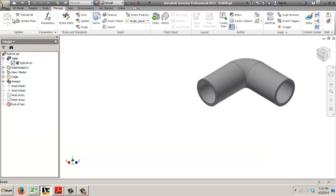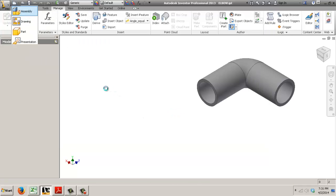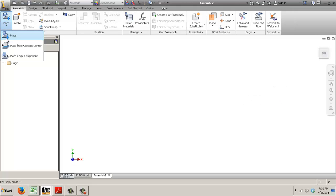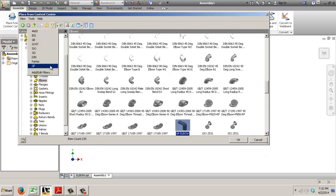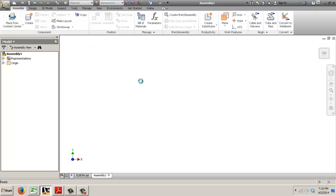Now let's test it out so let's do a new assembly. Place from Content Center. We're going to place our elbow that's a George Fisher standard so I can filter it. I have just my custom items in here. Right so let's place it.